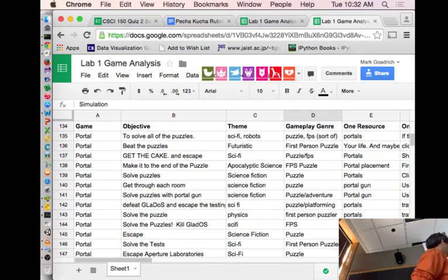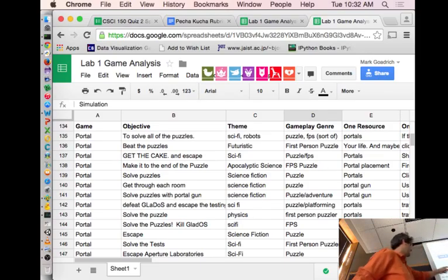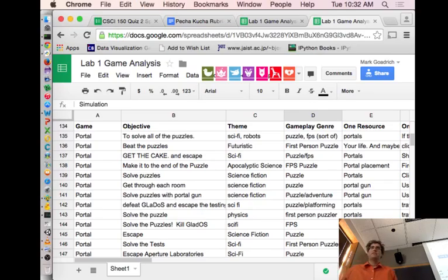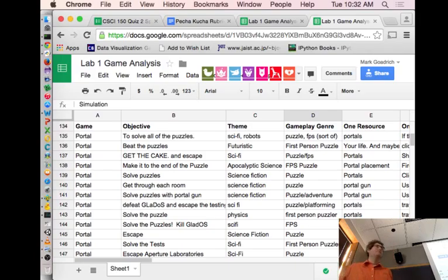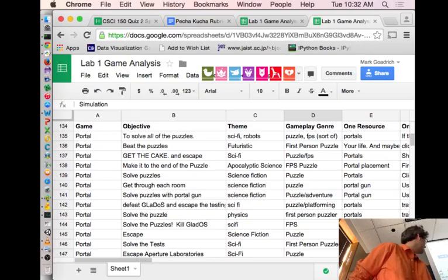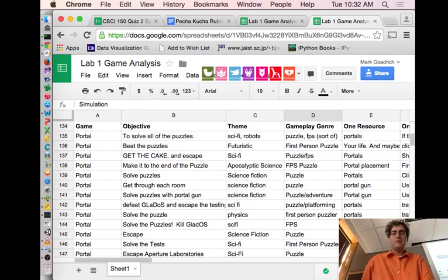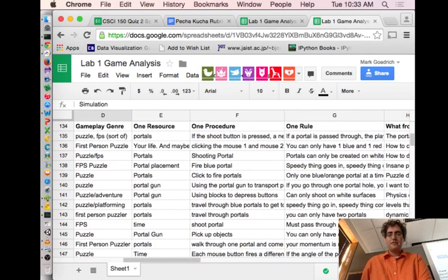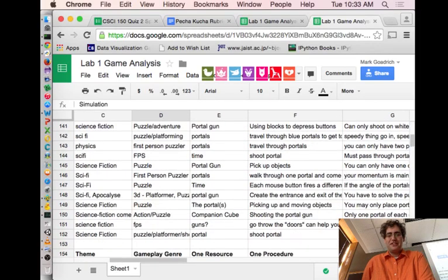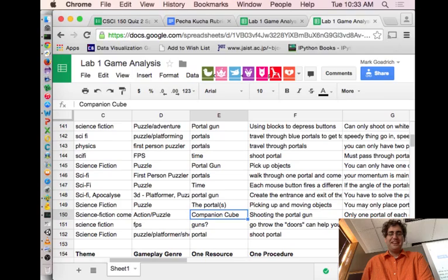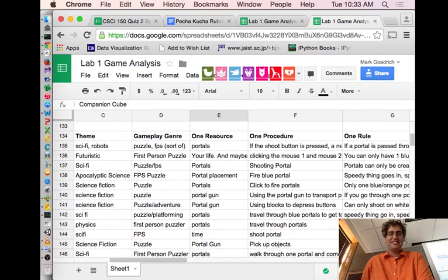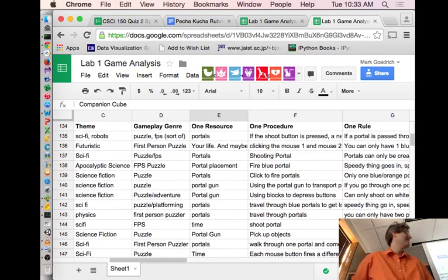Theme: science fiction. Genre: first person shooter type of game, the camera is in front of you walking around with you. And puzzles everywhere. A resource: portals, portal gun, that's pretty much it. And the companion cube. Oh, it's so sad.